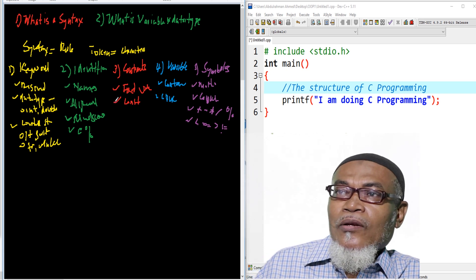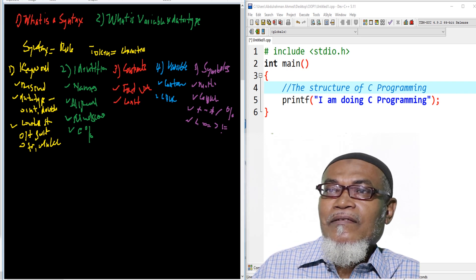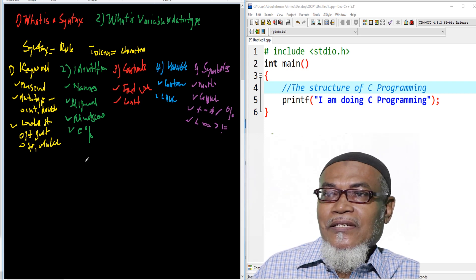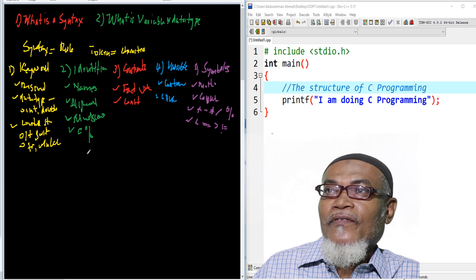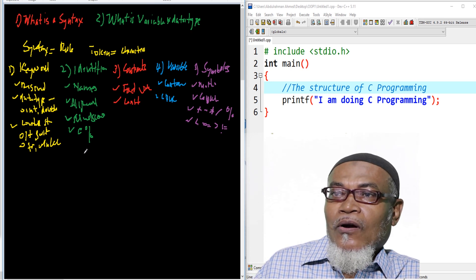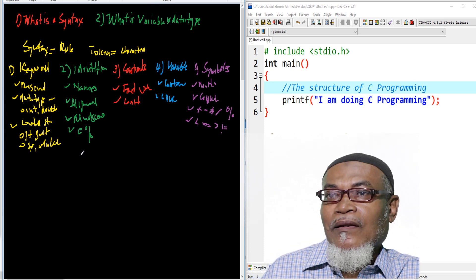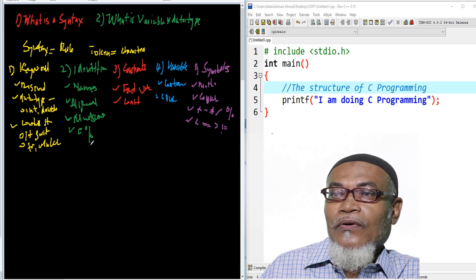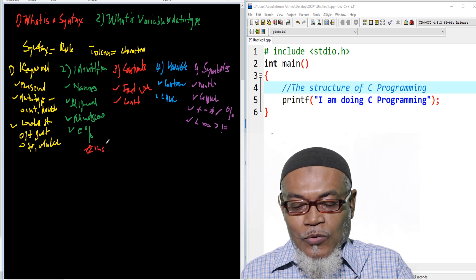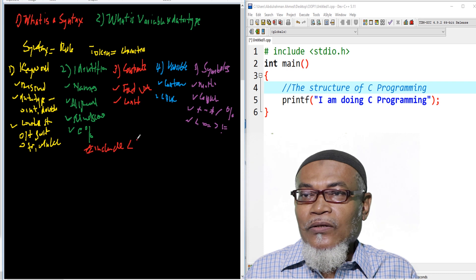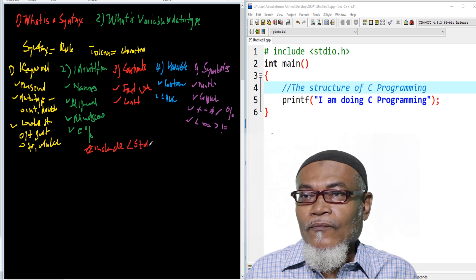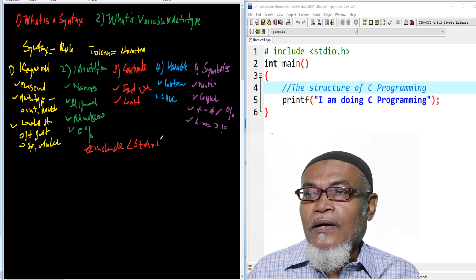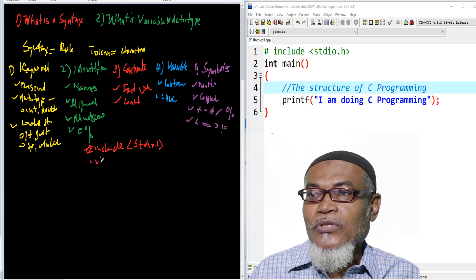So in order to try to understand these particular concepts of what is a syntax, we are going to take a very simple scenario or example of writing up a very small program, and then we can try to understand each and every one. So, before we write up a program, we have to write up the structure of C. So let's write hash include, and then we have our standard input output file.